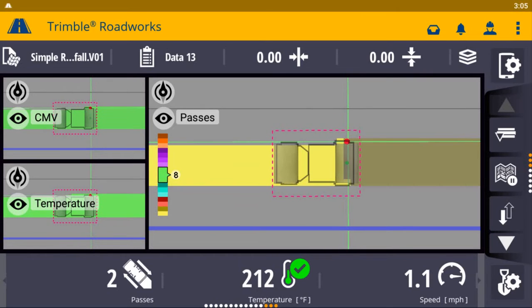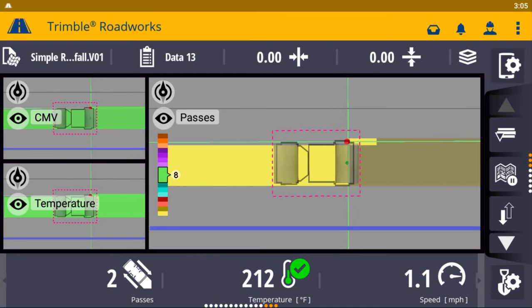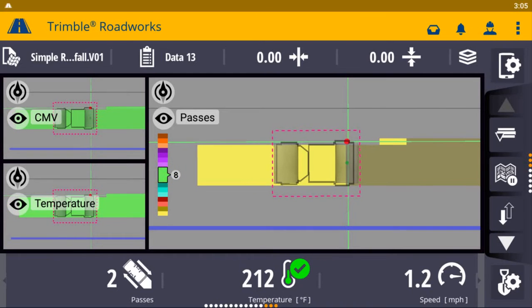In addition, asphalt temperature mapping provides color-coded data to allow operators to compact at the correct temperature, reducing material waste and rework.